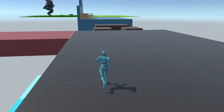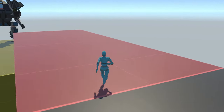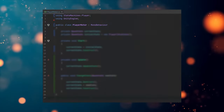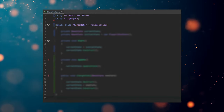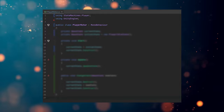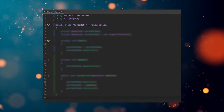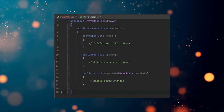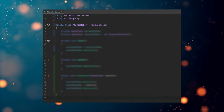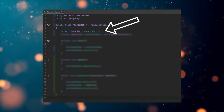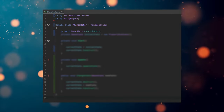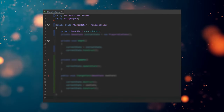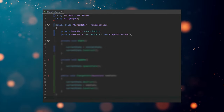What we need next is an entity that is able to be in a state — in this case, our player character. For this, we create a new class called PlayerMotor, which is a MonoBehaviour so we can attach it to our character object. You could also create an abstract base class for this, something like BaseMotor, so you can easily use this technique for enemies or NPCs as well. This PlayerMotor has one field of type BaseState pointing to the state the character is currently in. This means your character can only be in exactly one state at any given time, and this is what we want. We also need to assign an initial state for this to work.